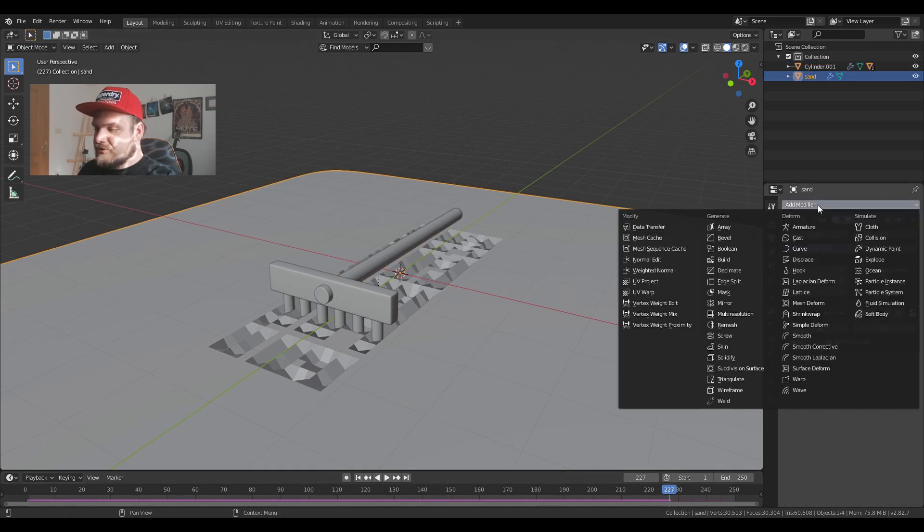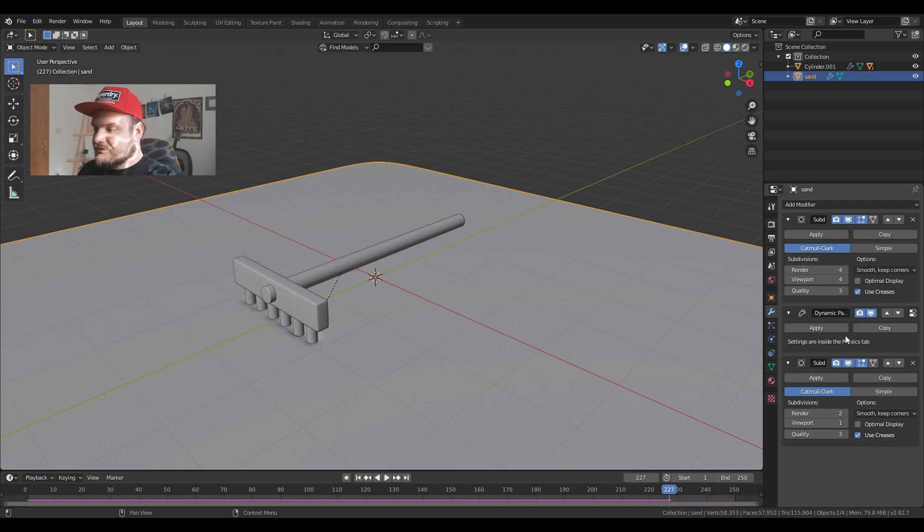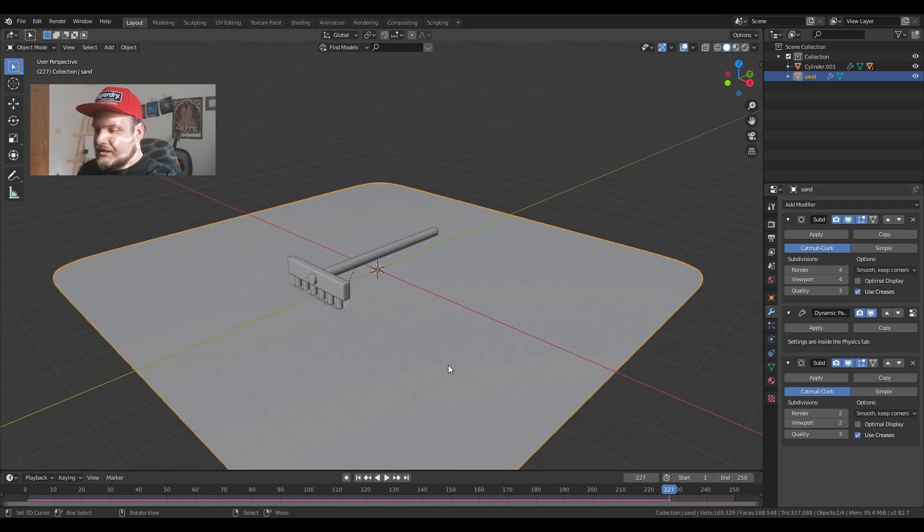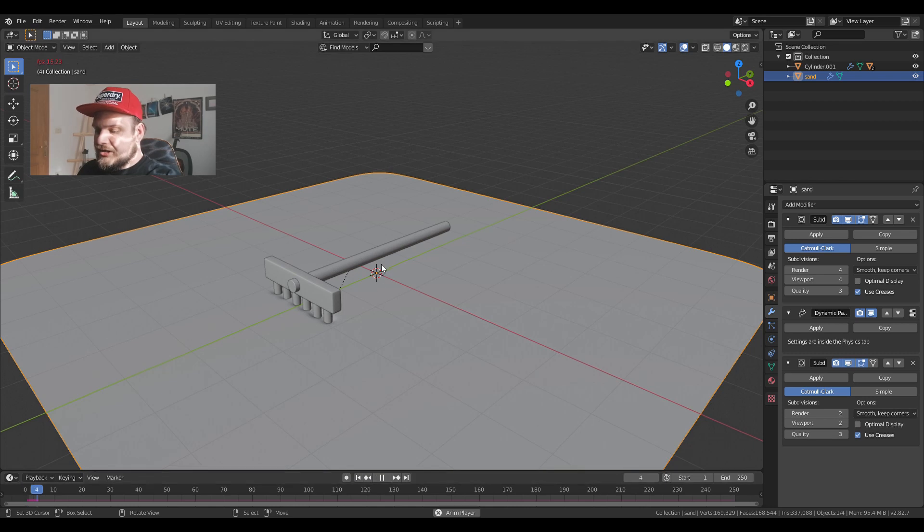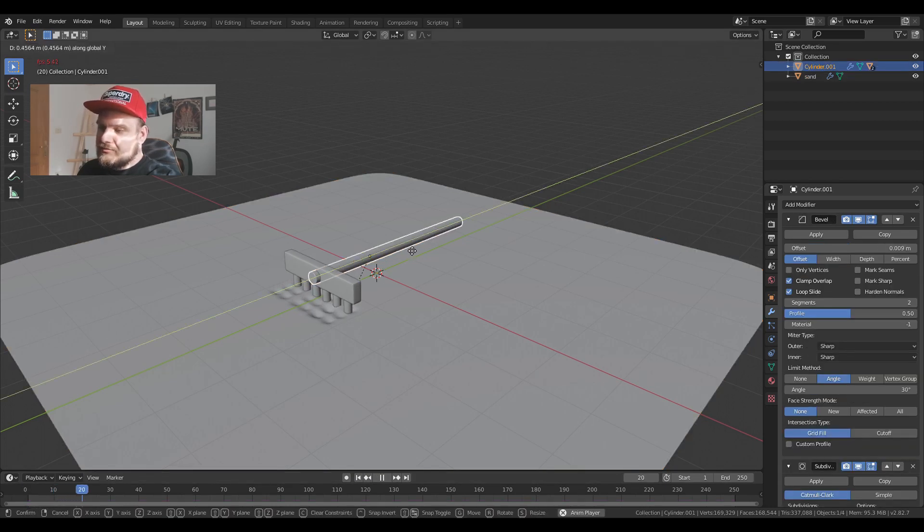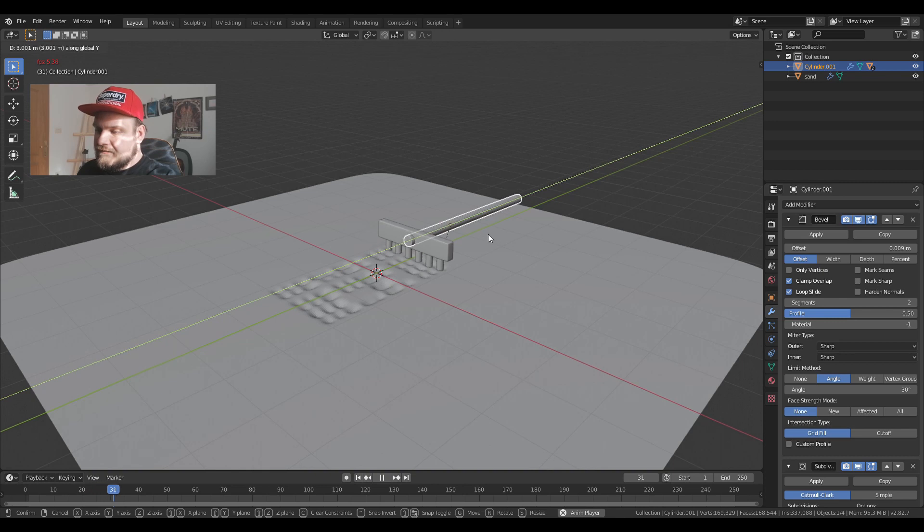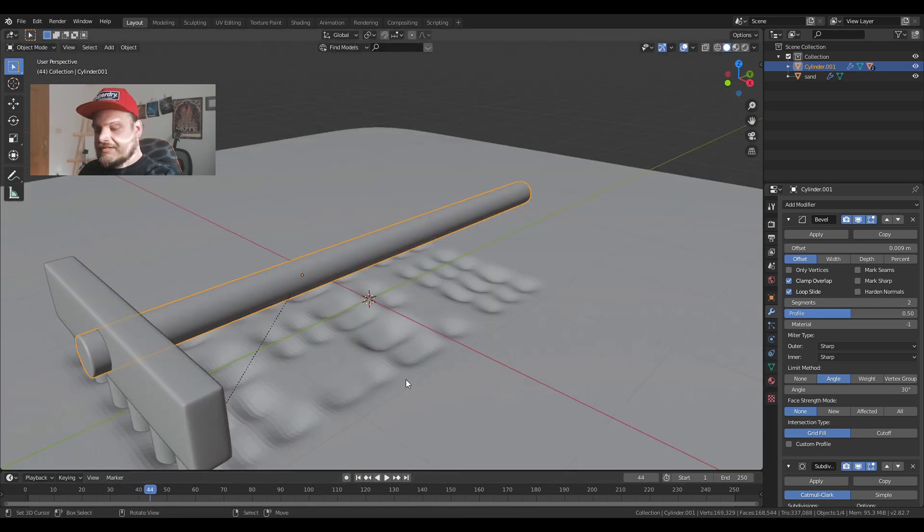I can stop the animation. Add a subdivision modifier after the dynamic paint. I can increase the viewport to 2. And now if I press play, it's going to lag a bit. But if I pull it back, I can see we have very firm imprints of the sand.